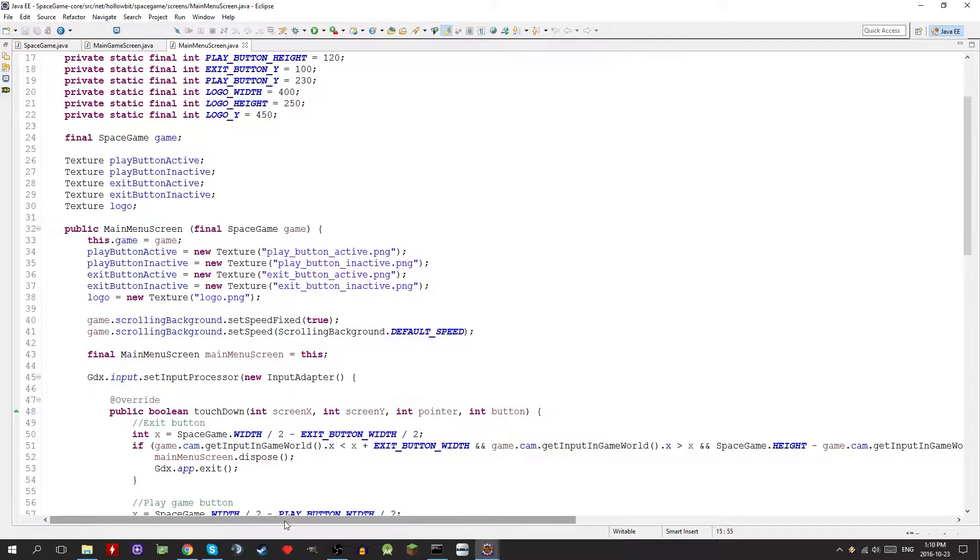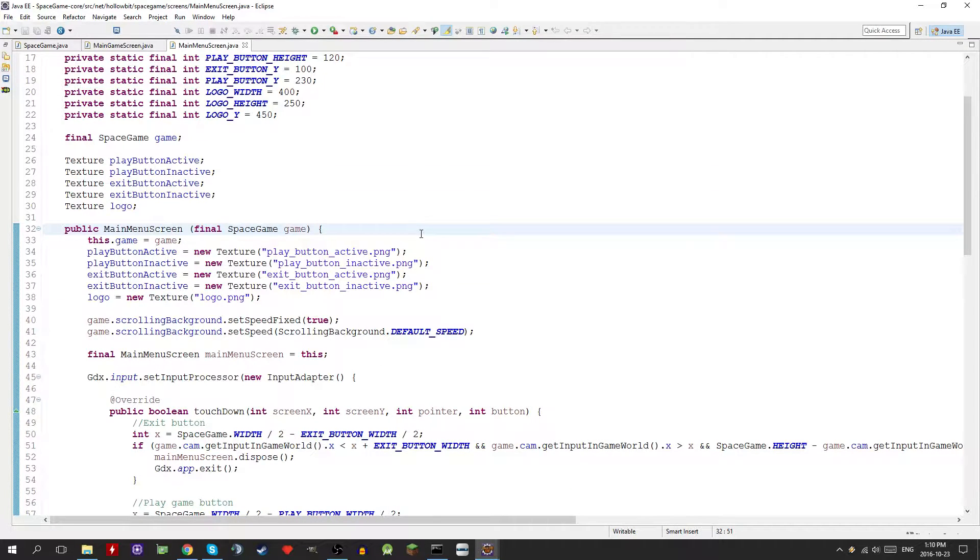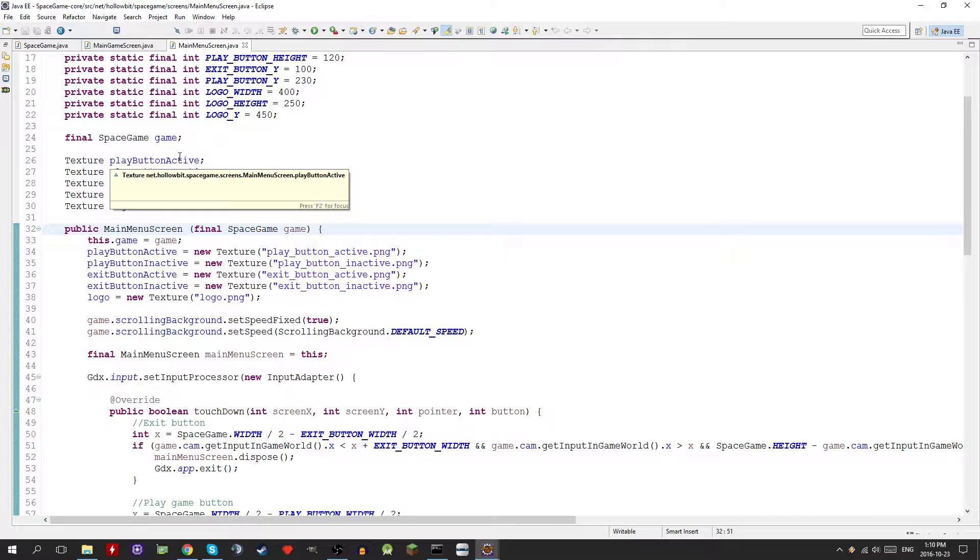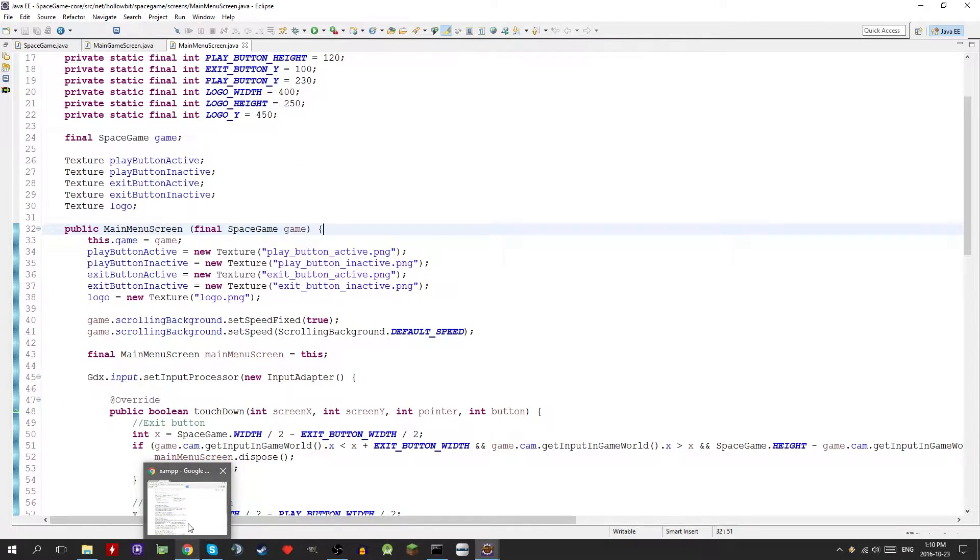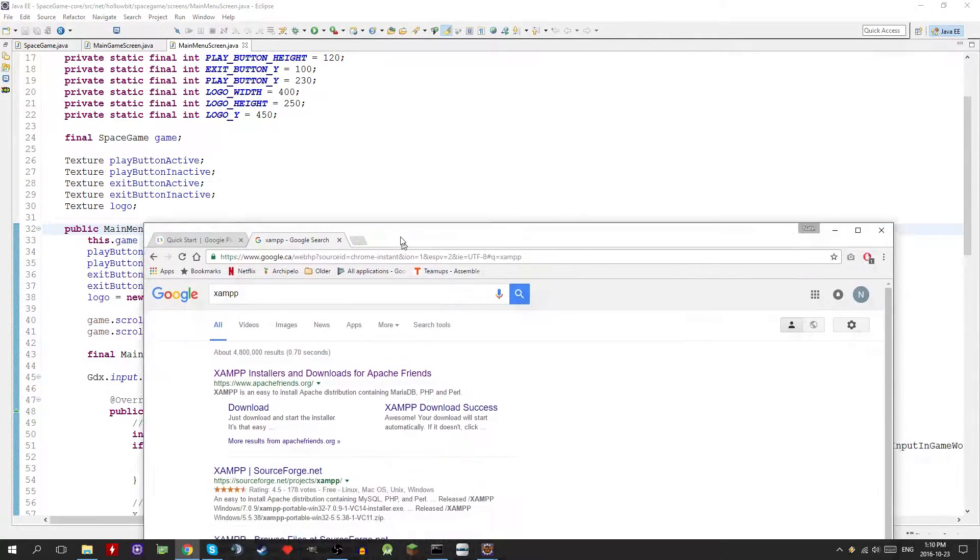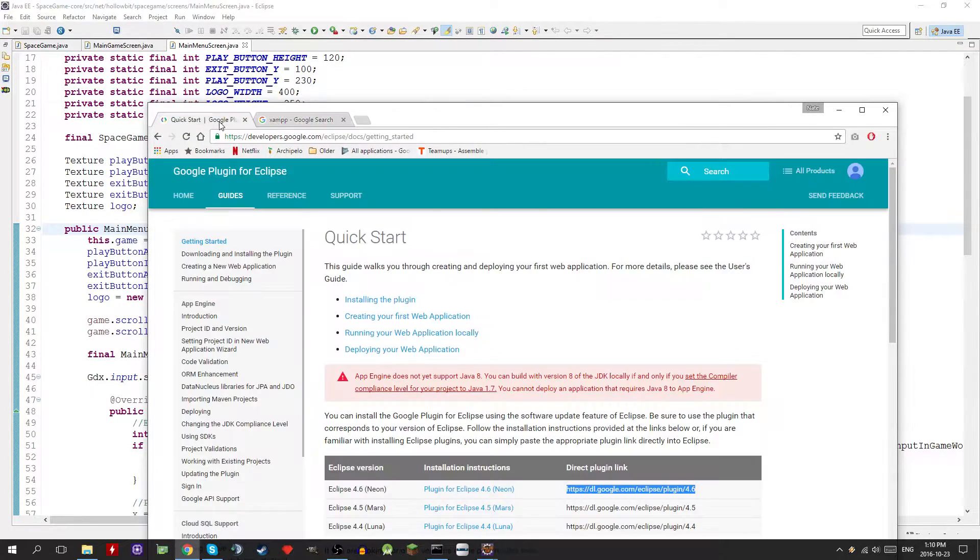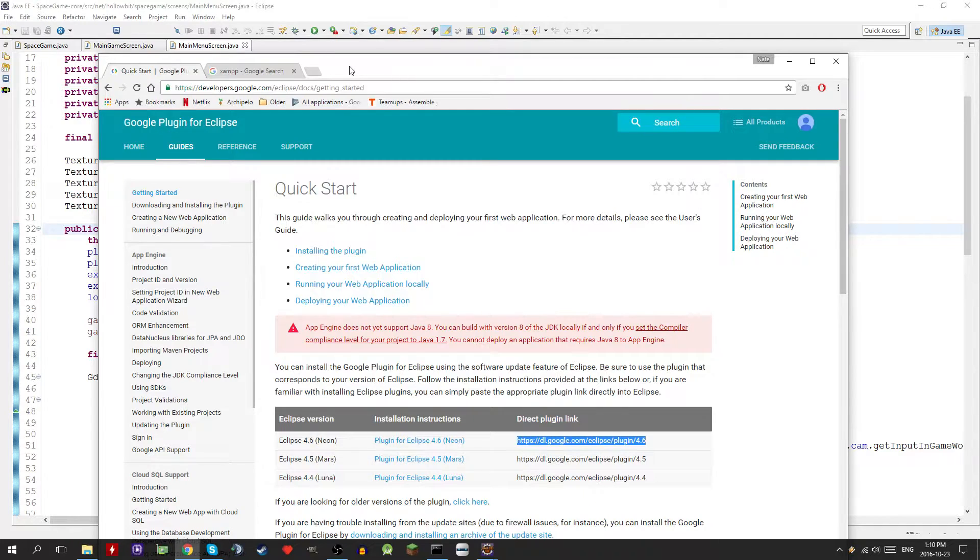There's two main things that we're going to need. For this tutorial I'm going to show you how to do it in Eclipse, but the steps for doing it on other IDEs aren't going to be that different. You're going to need some sort of Google plugin so that you can actually convert the project into a GWT project.